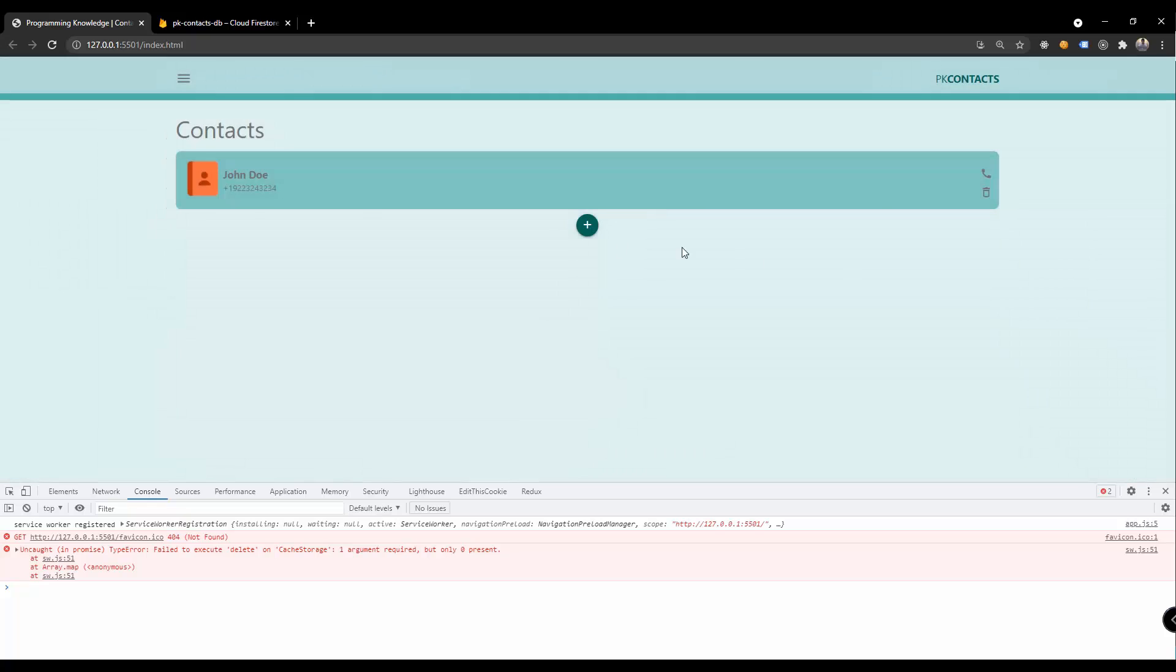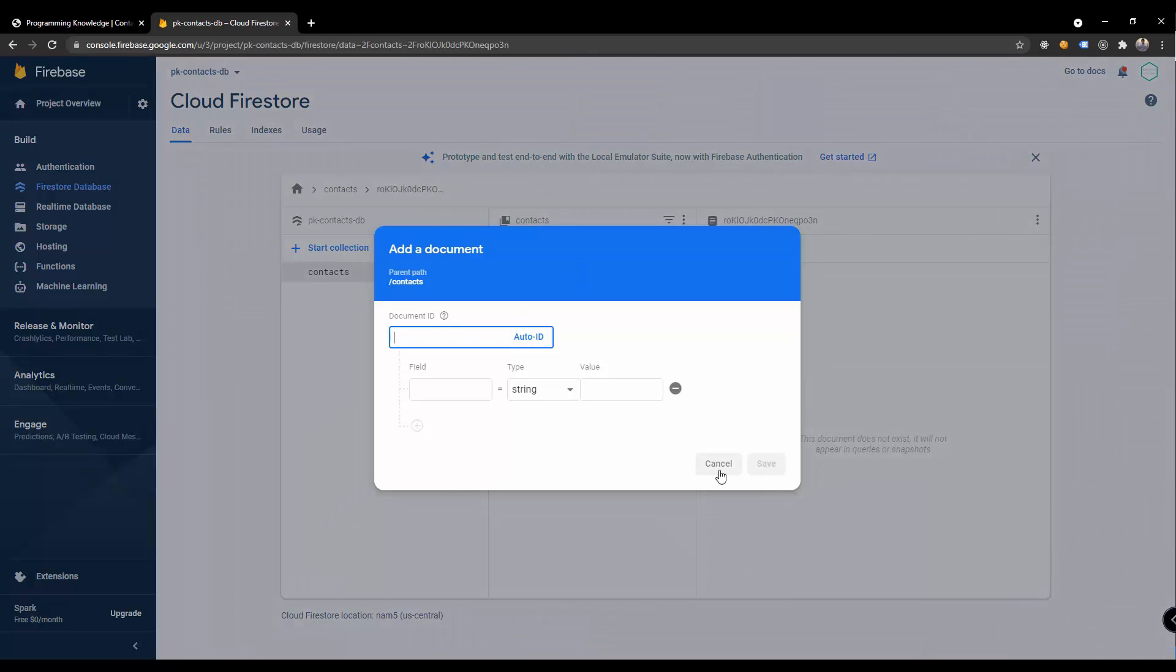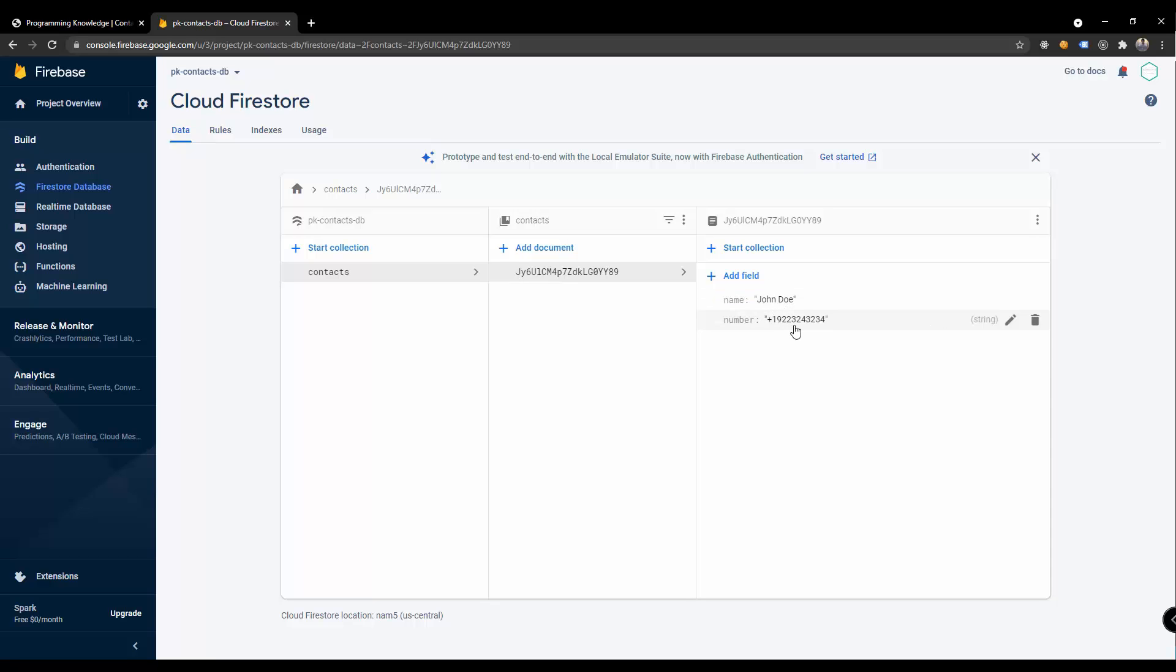As you can see here you have a new contact added into our database and this is persisted or uploaded into our Firebase database. We don't want to add a new document. Let's just view this one and we have here the Janzo added into our database.